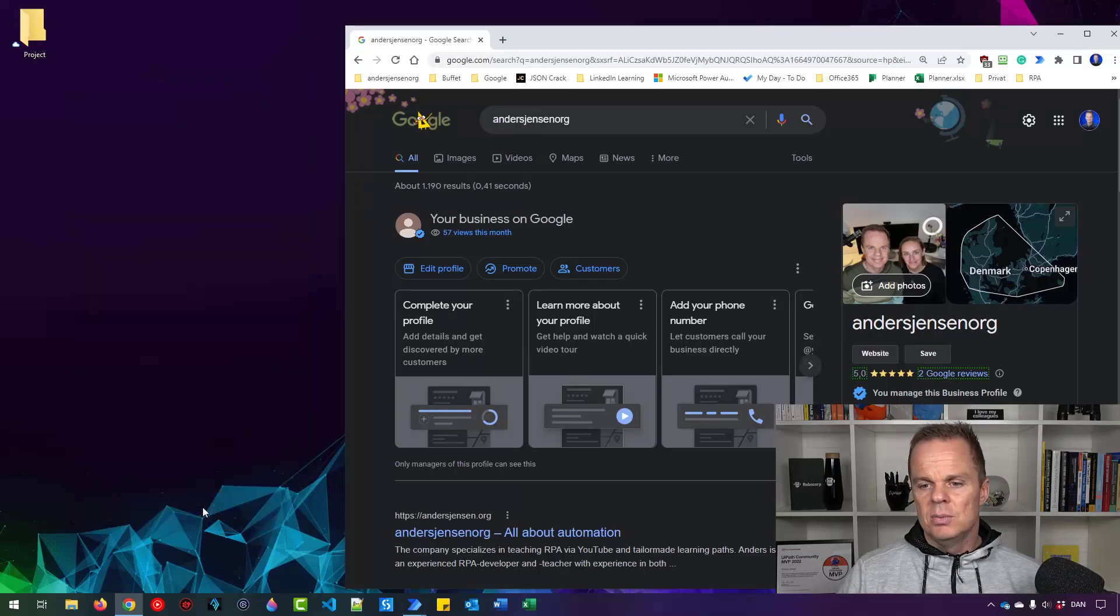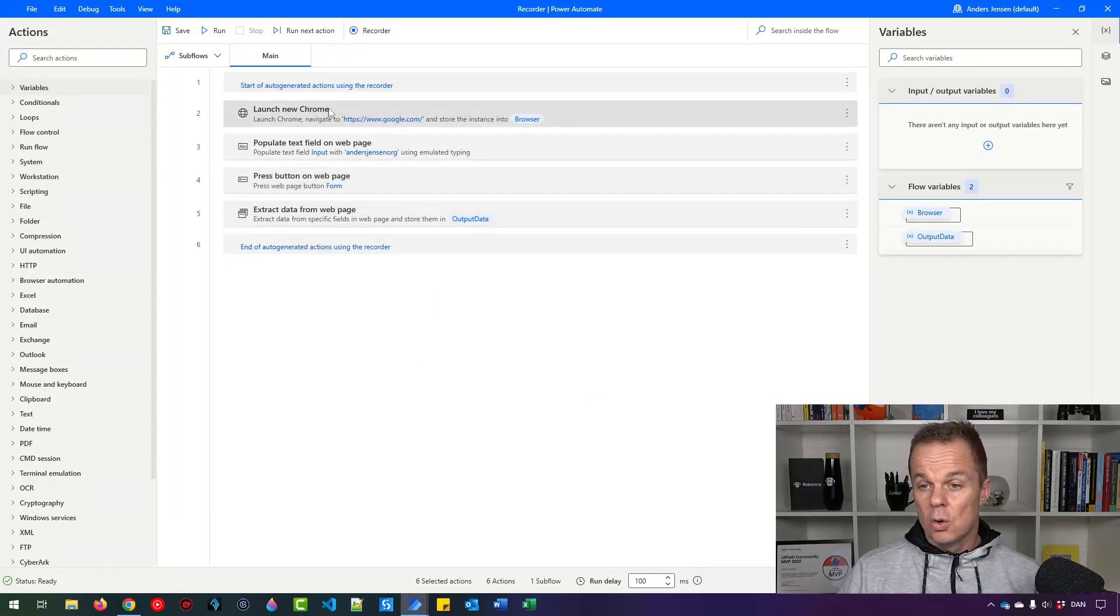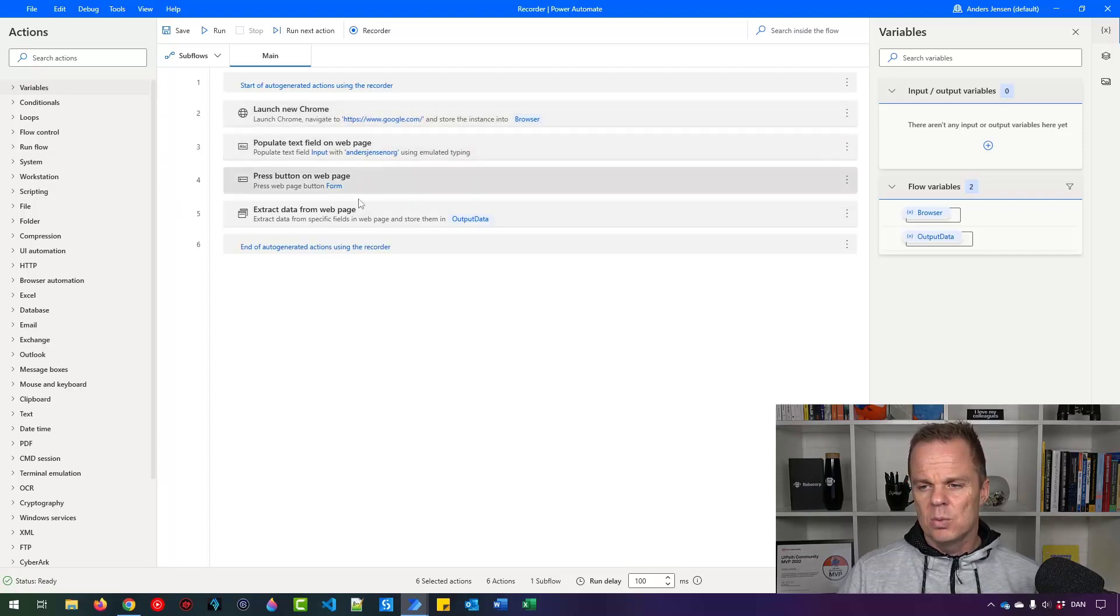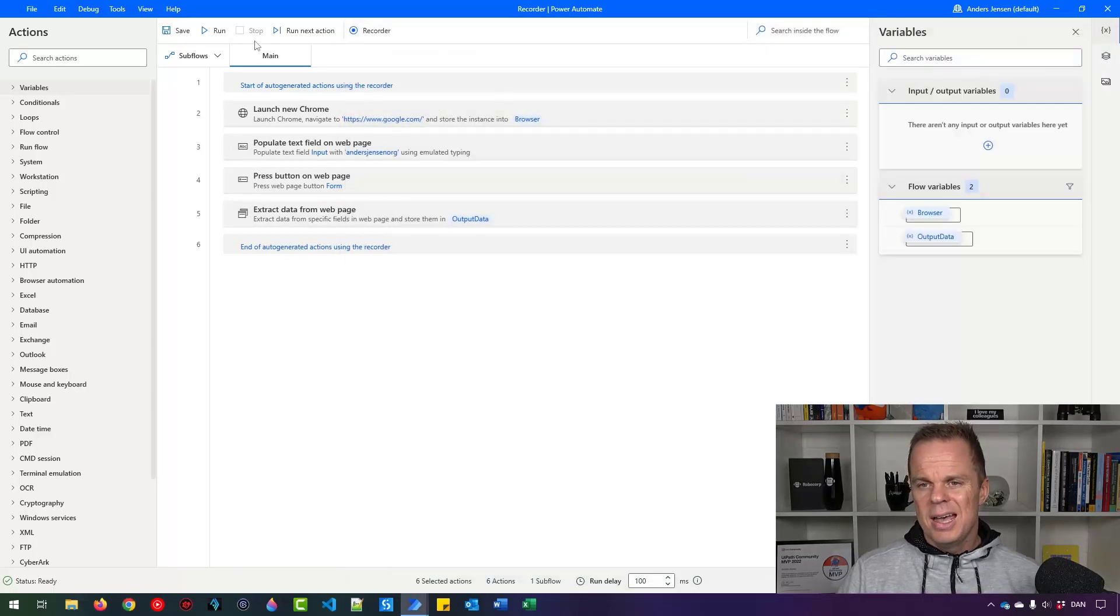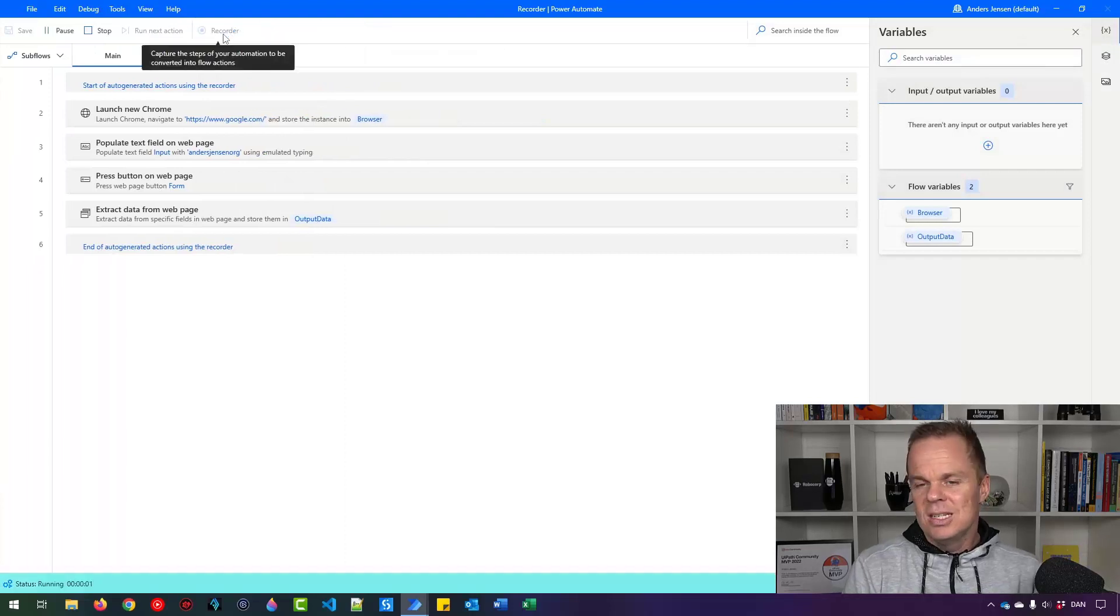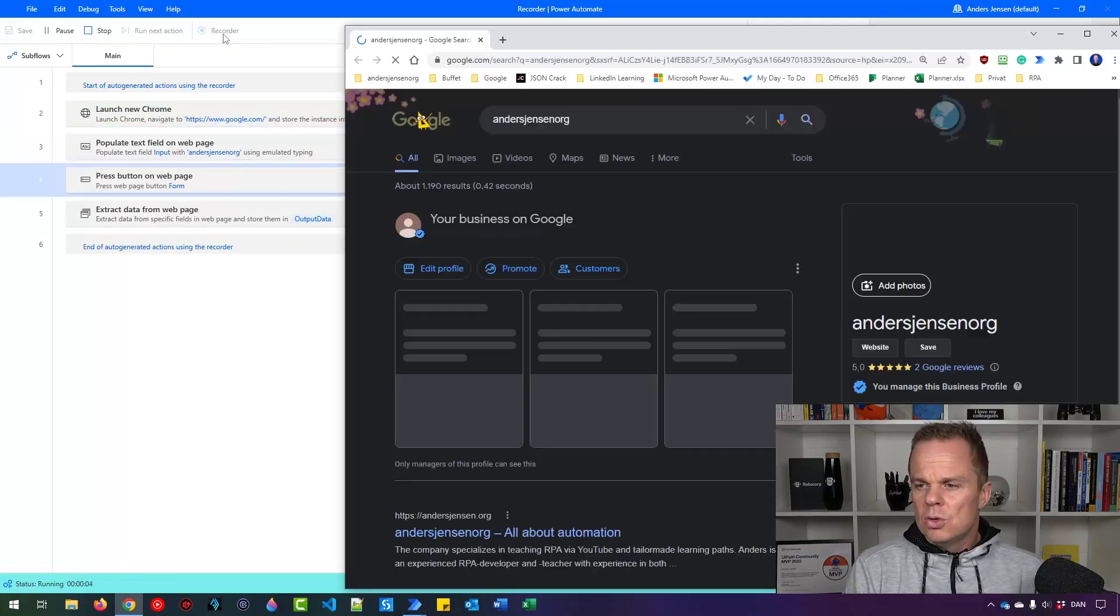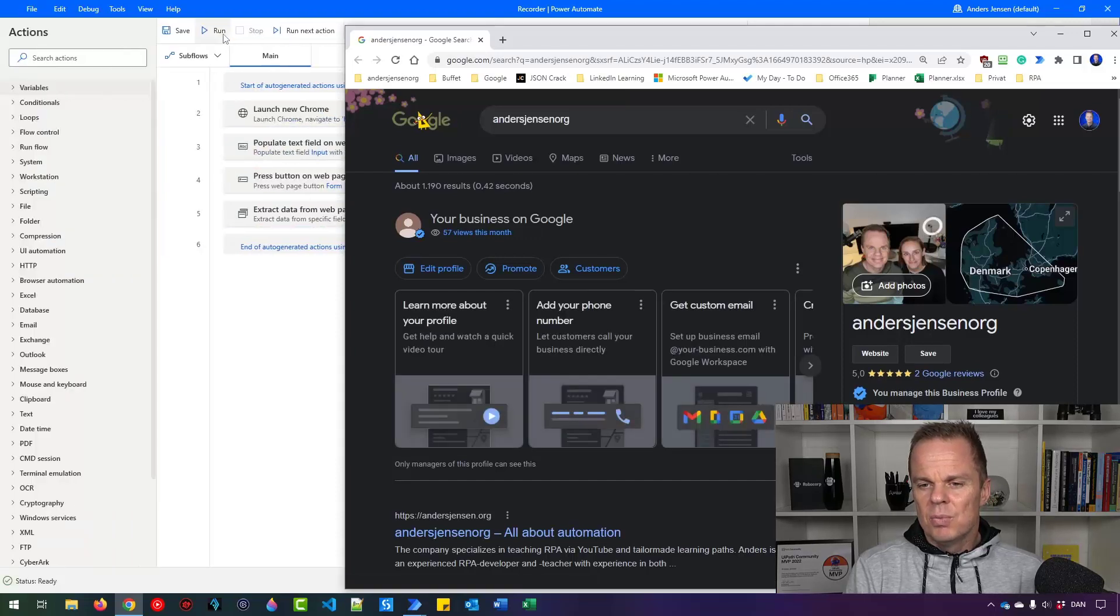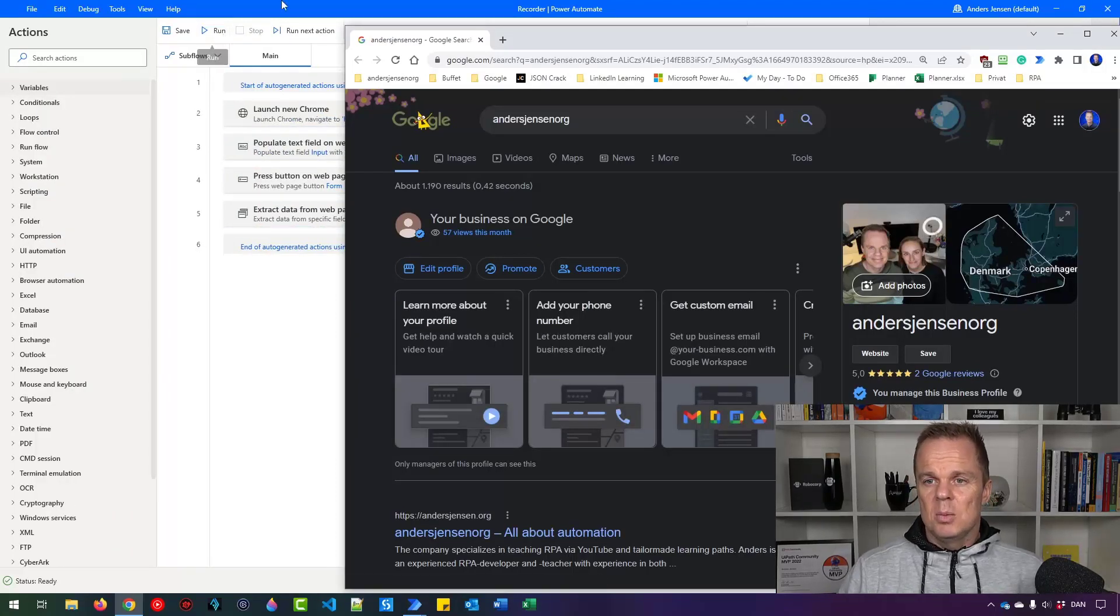Now we have what we need. If I click done here, you can see we have some auto-generated actions. That is launching a new Chrome, navigate to Google, do a search for Anders Jensen.org, click enter. That was the Google search. And we're extracting the data. Right now we will only extract it to a data table. Let me show you how it looks.